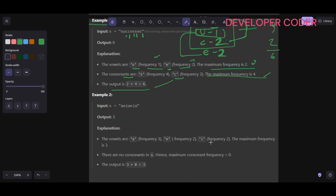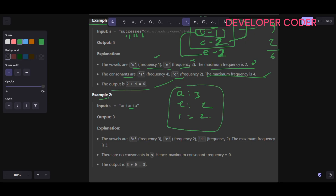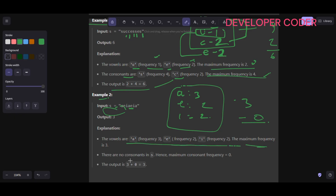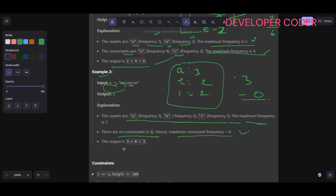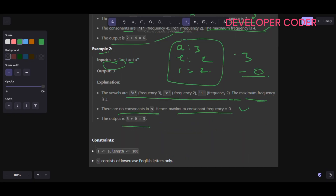In example two, all characters are vowels only — so the max vowel frequency is three and there are no consonants, so the consonant max frequency is zero. Three plus zero equals three. The vowels a, e, i have a maximum frequency of three; there are no consonants in s, hence the maximum consonant frequency is zero, and output is three.